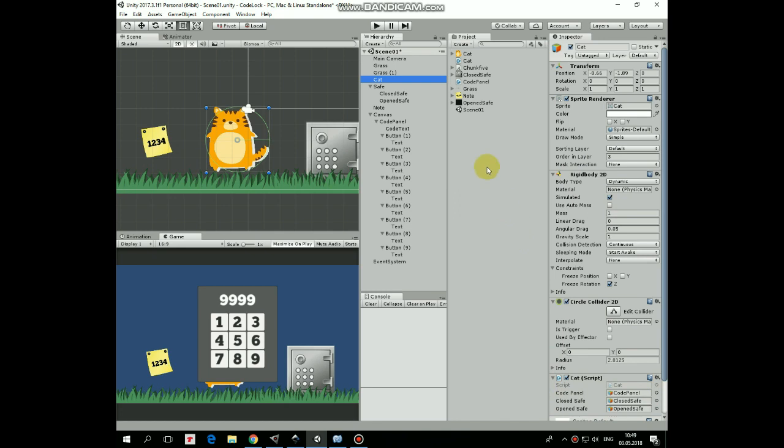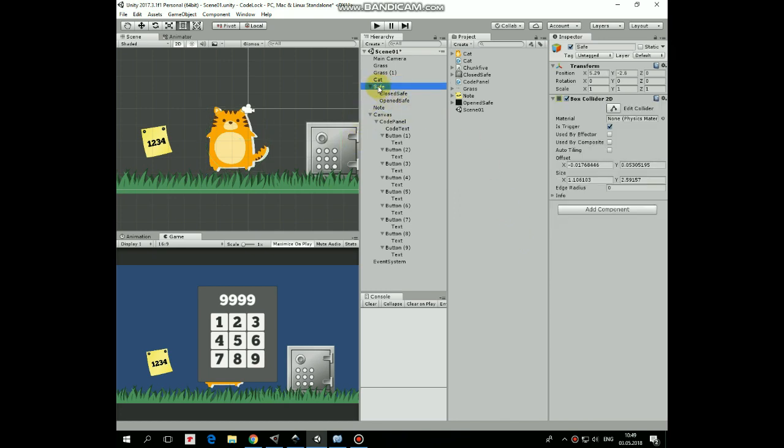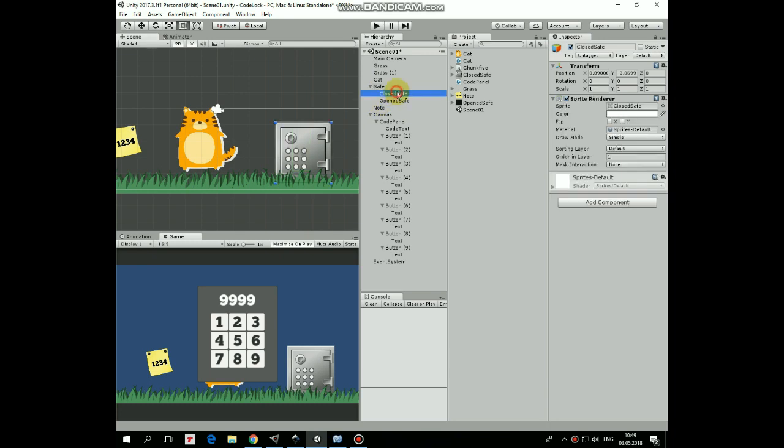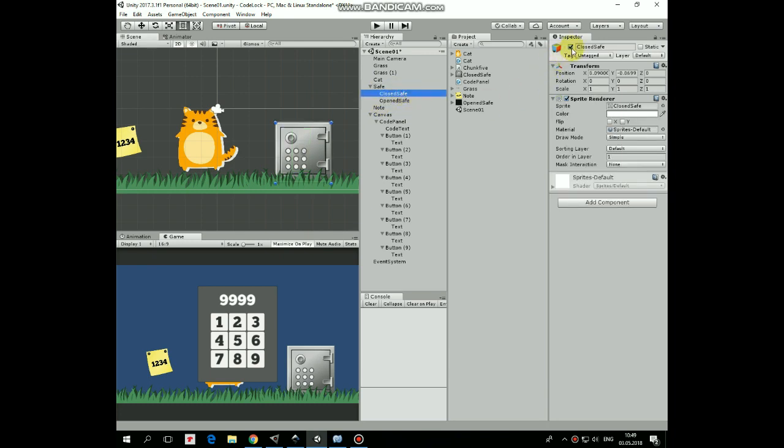Also here is a SafeEmpty game object with BoxCollider, which is a trigger. Safe has two children, which are ClosedSafe and OpenSafe. ClosedSafe will be disabled through the script revealing OpenSafe game object.